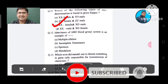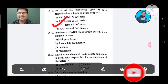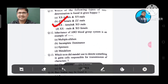Question 12: Inheritance of the ABO blood group system is an example of: Option A. Multiple allelism, B. Incomplete dominance, C. Epistasis, D. Mendelism. The correct answer is Option A, Multiple allelism.